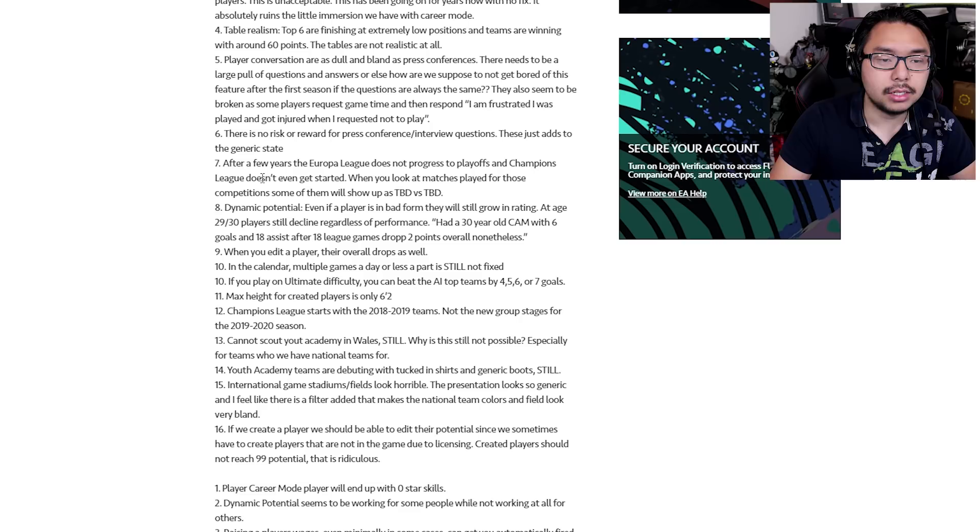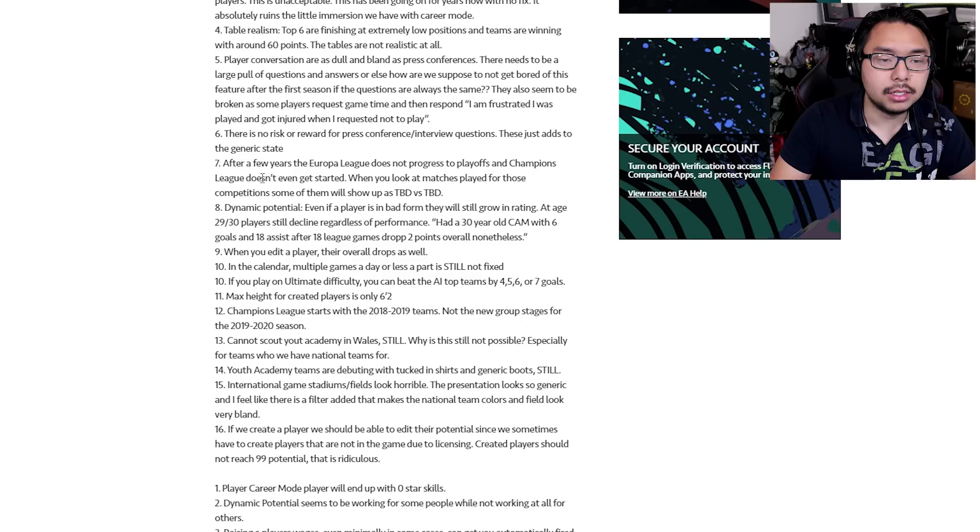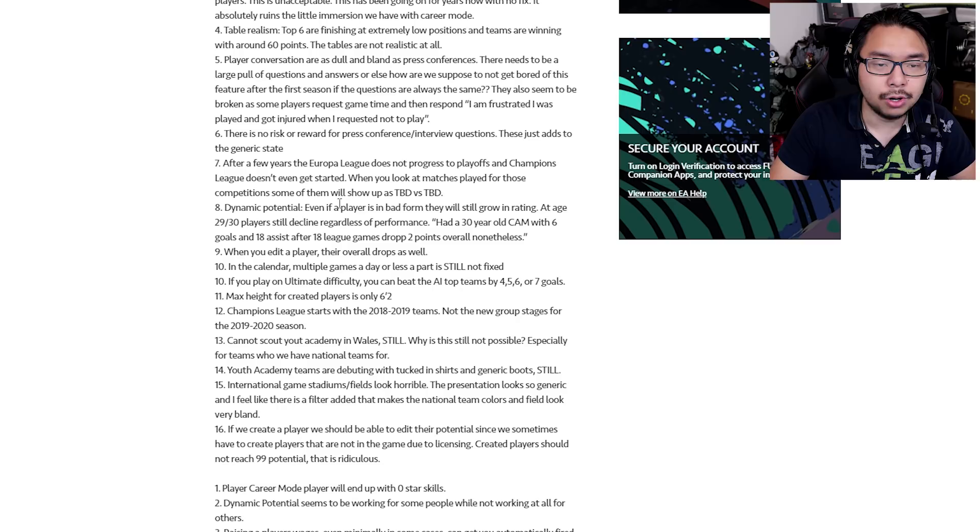Number seven, after a few years, the Europa League does not progress to playoffs and Champions League doesn't get started. When you look at matches played for those competitions, some of them will show up as TBD versus TBD.